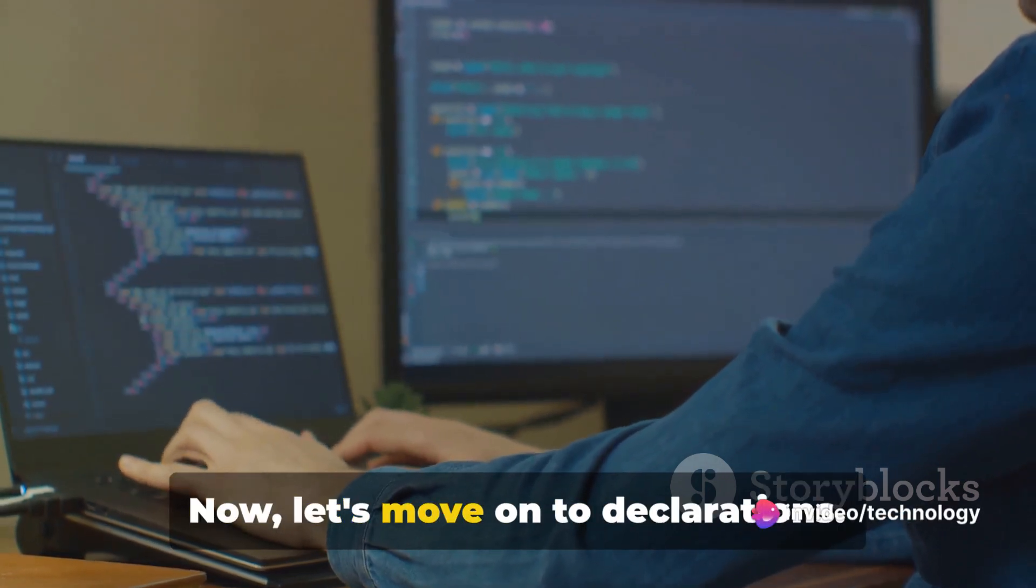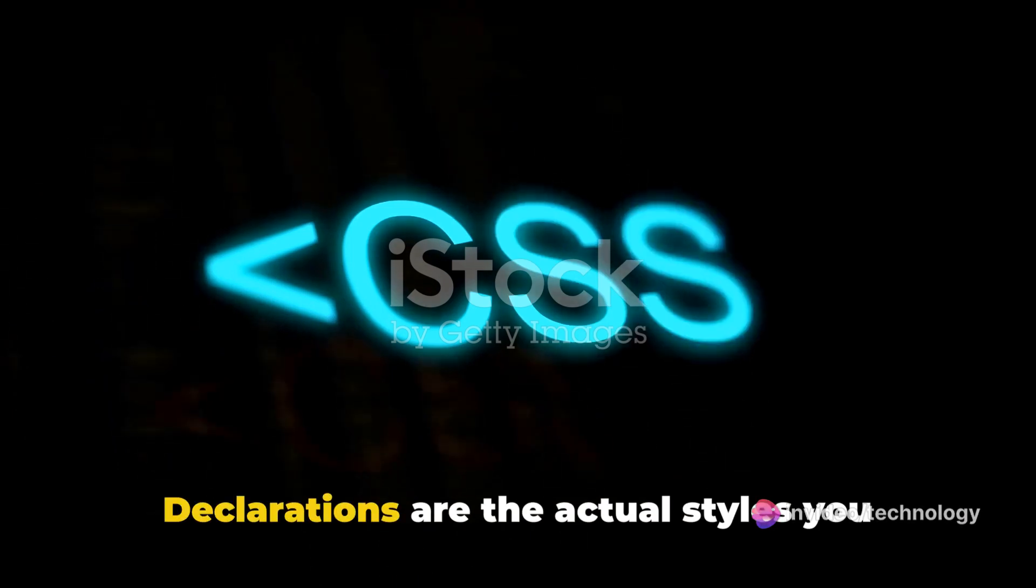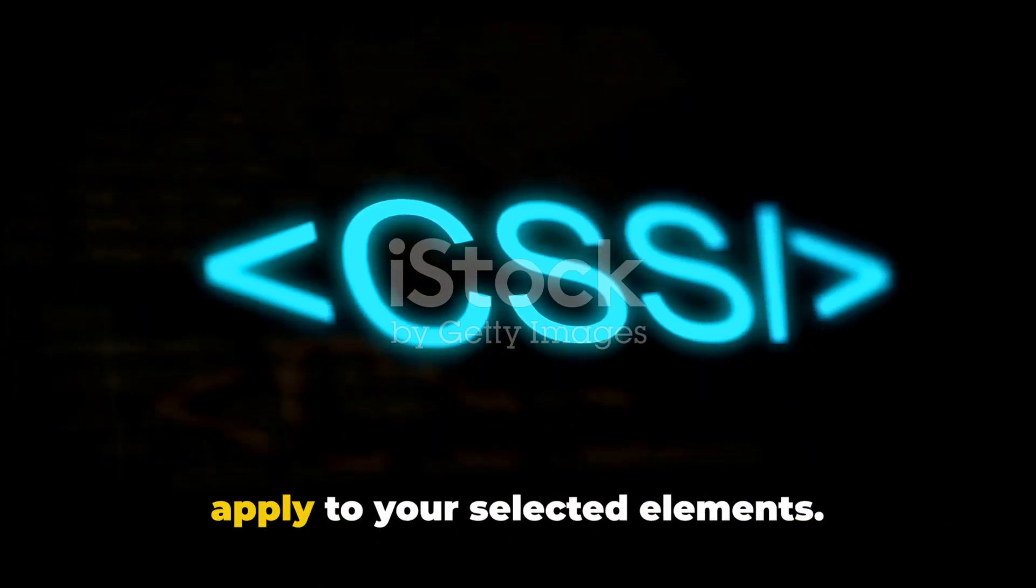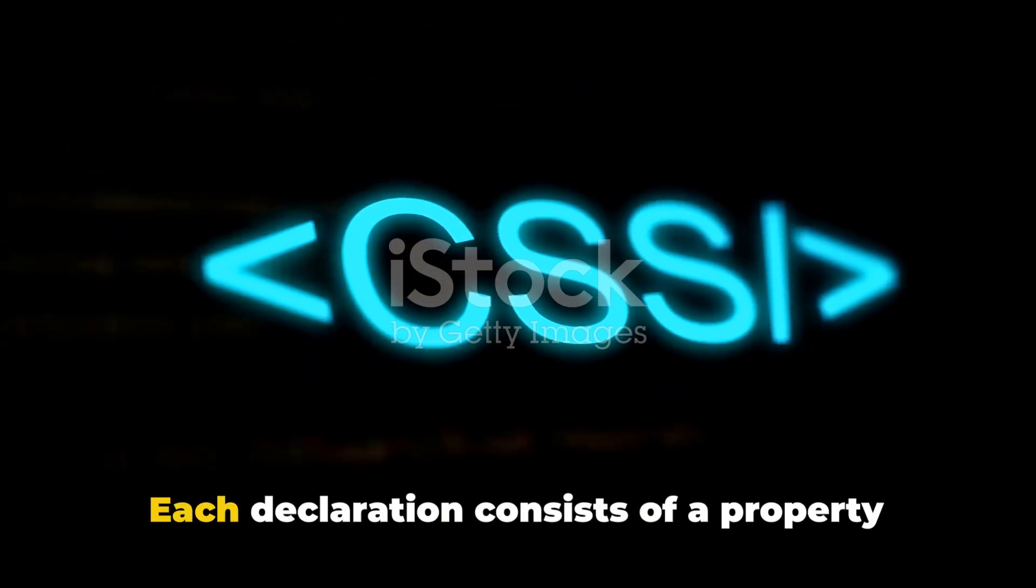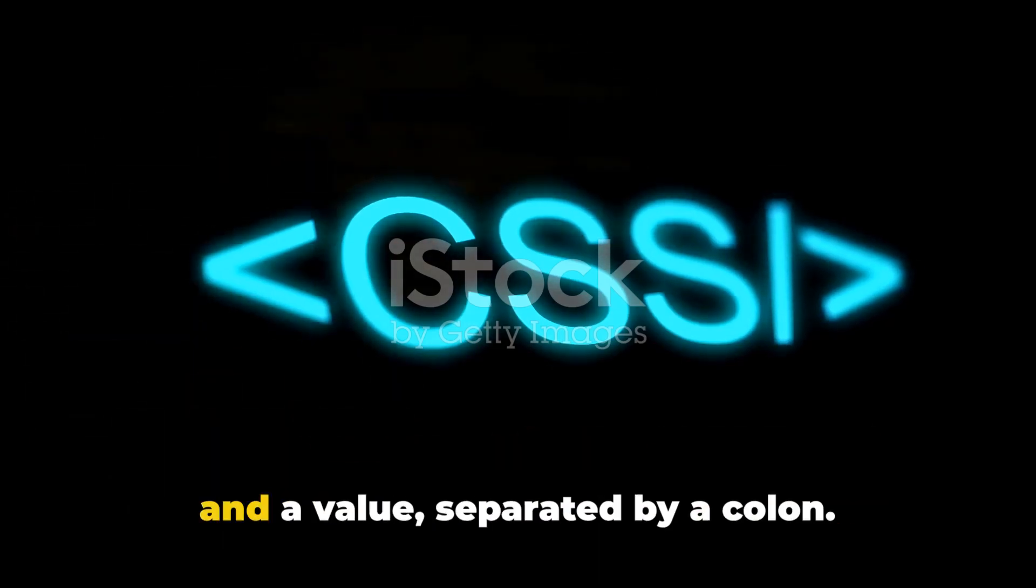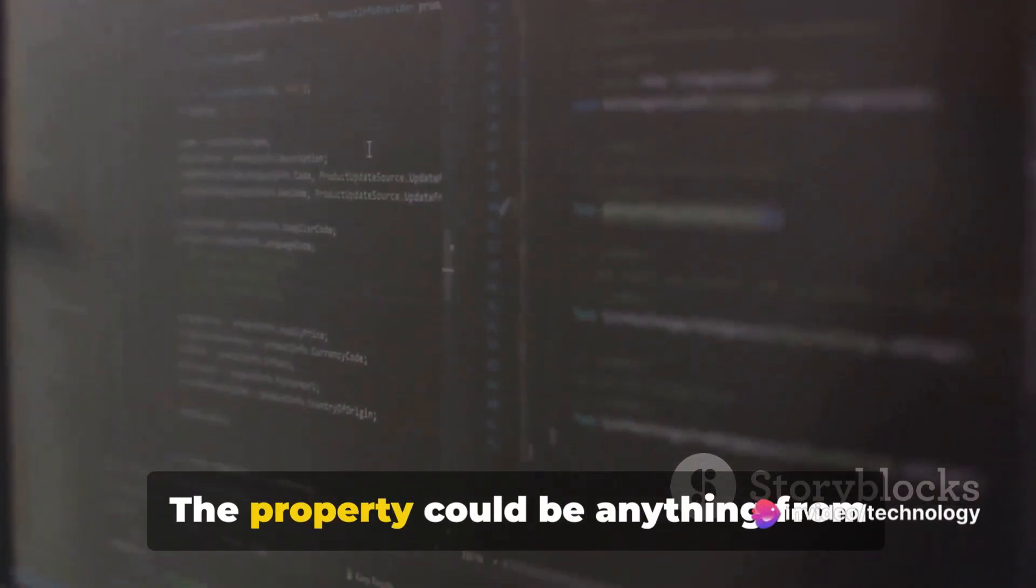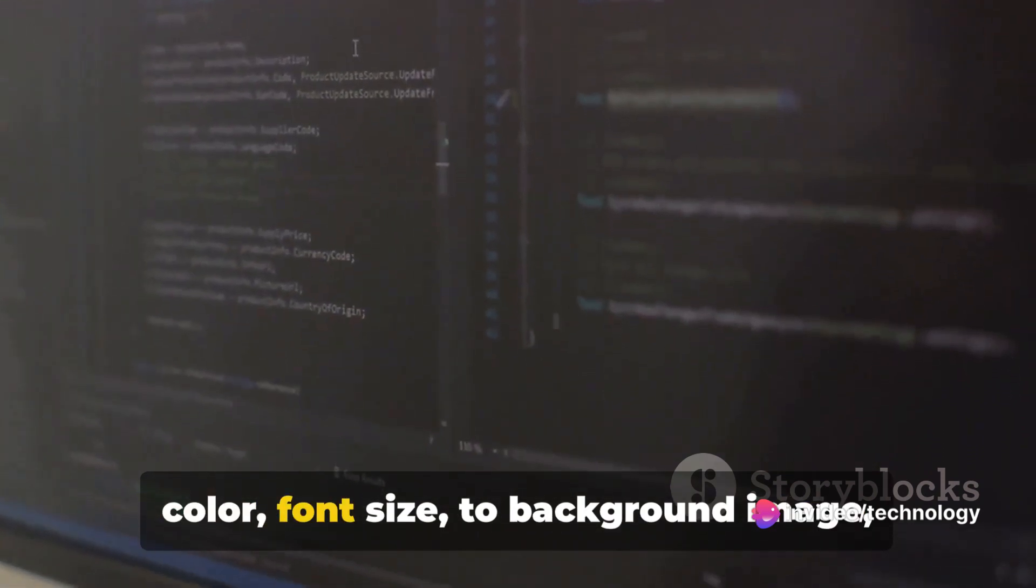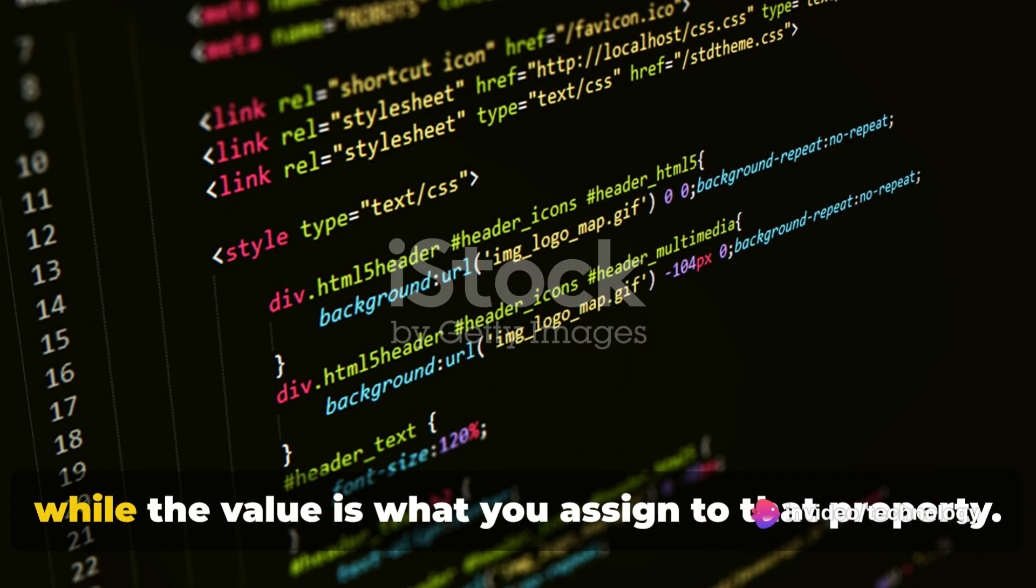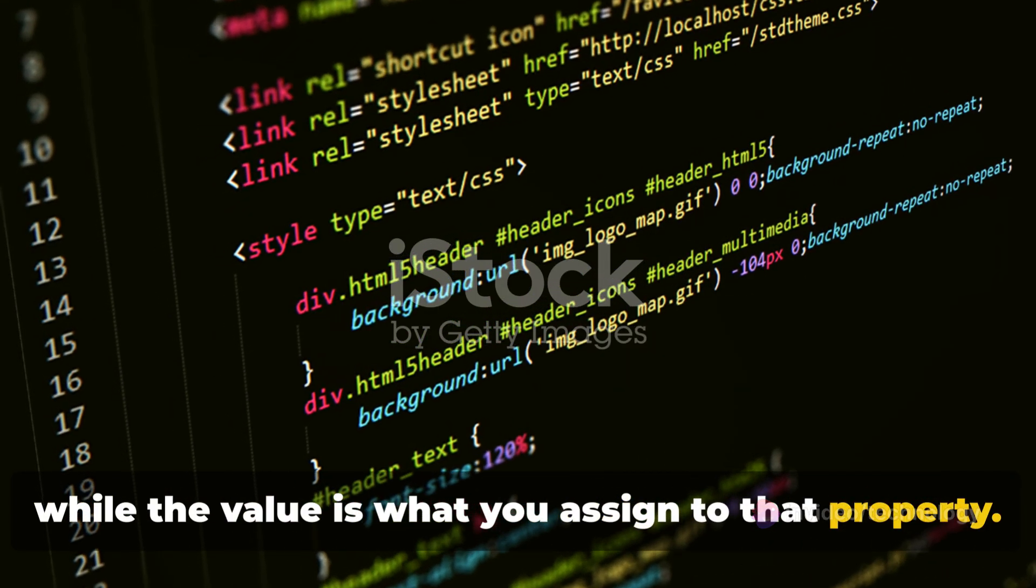Now let's move on to declarations. Declarations are the actual styles you apply to your selected elements. Each declaration consists of a property and a value, separated by a colon. The property could be anything from color, font size, to background image, while the value is what you assign to that property.